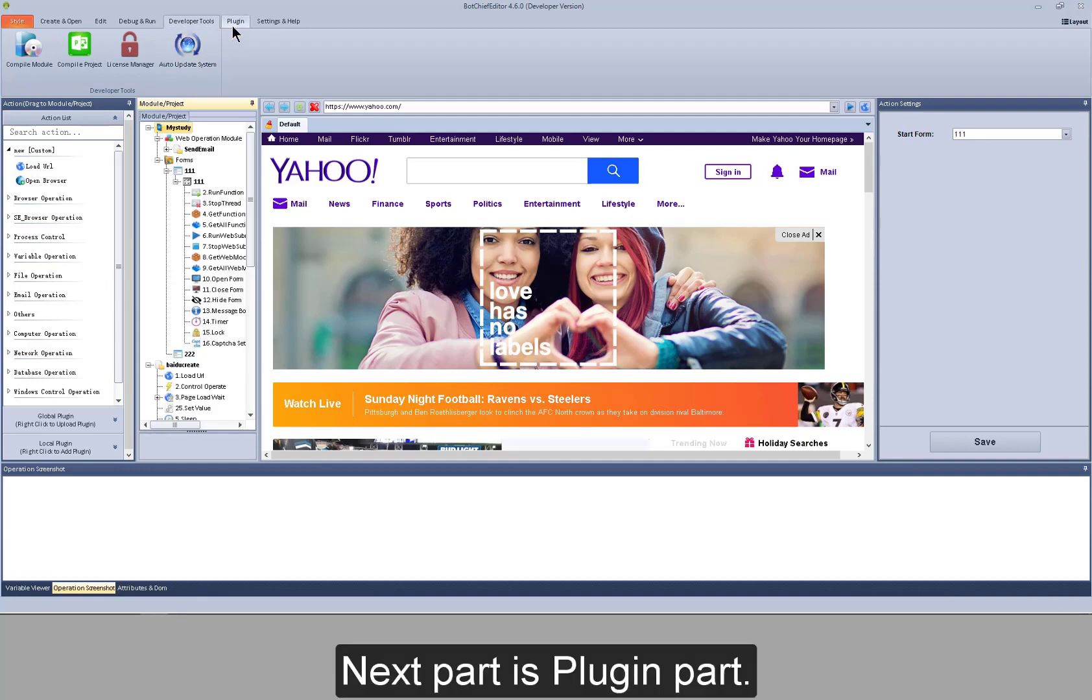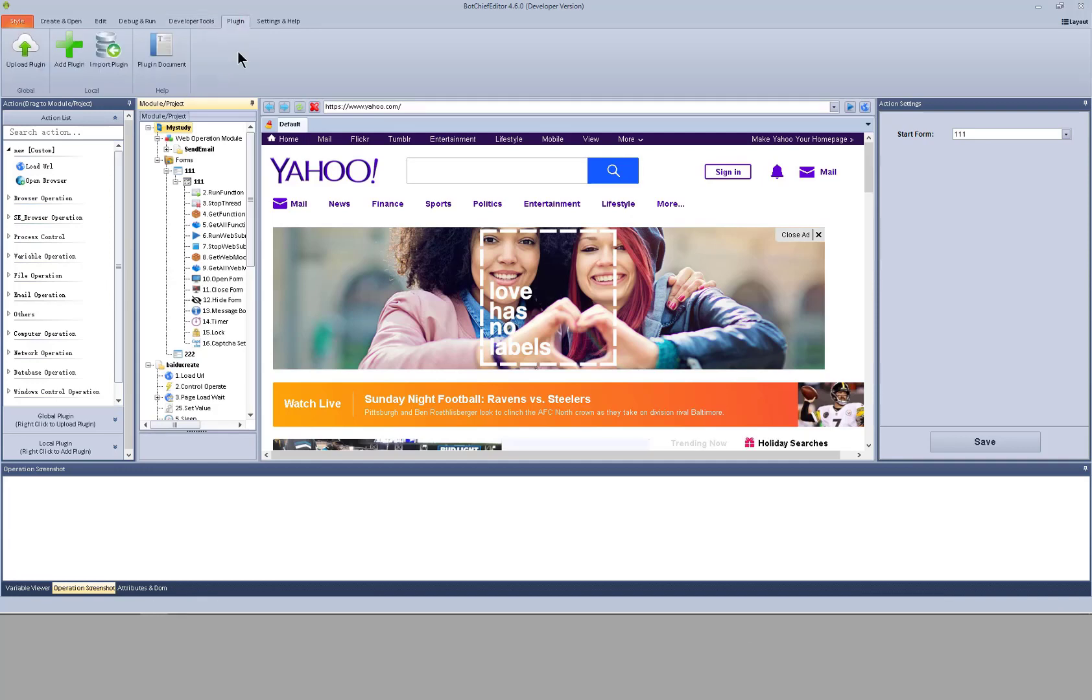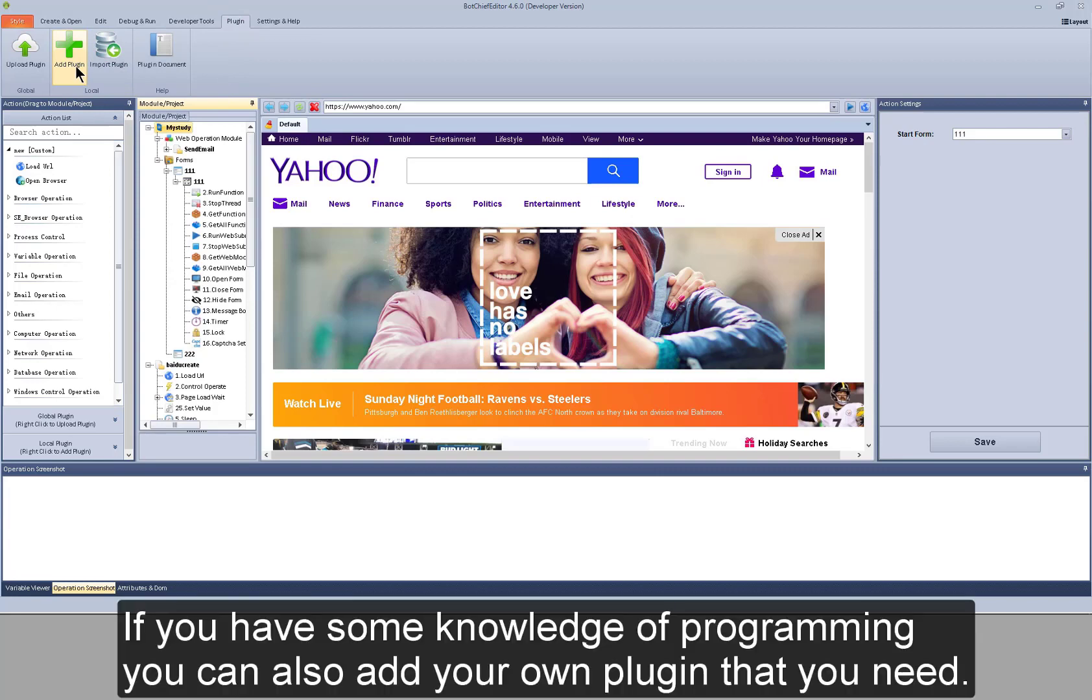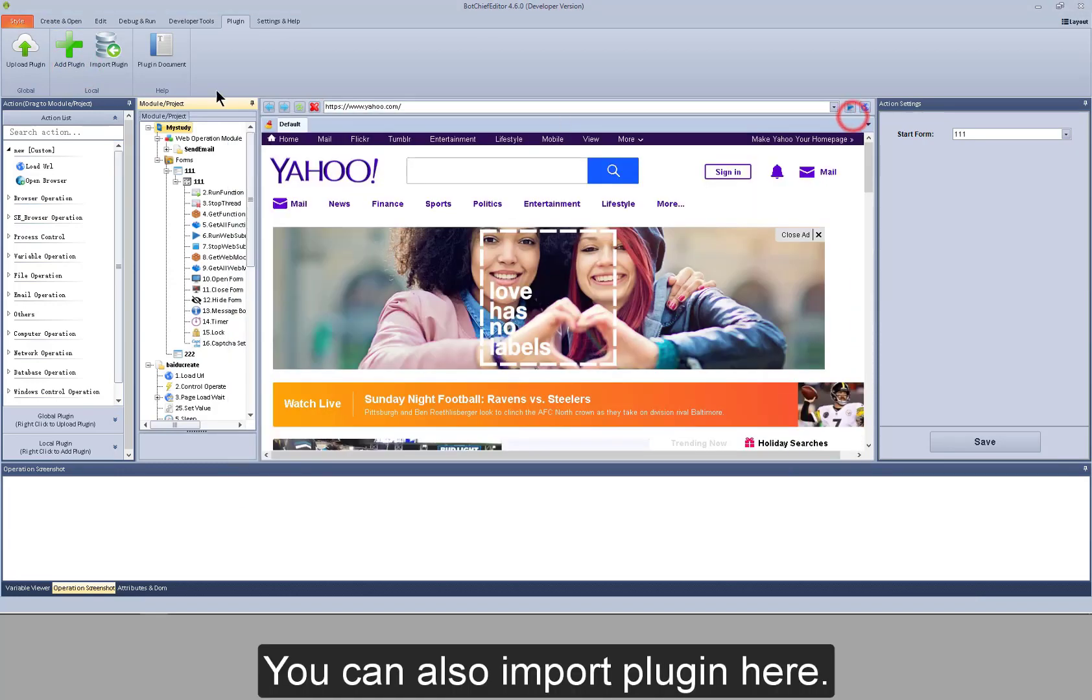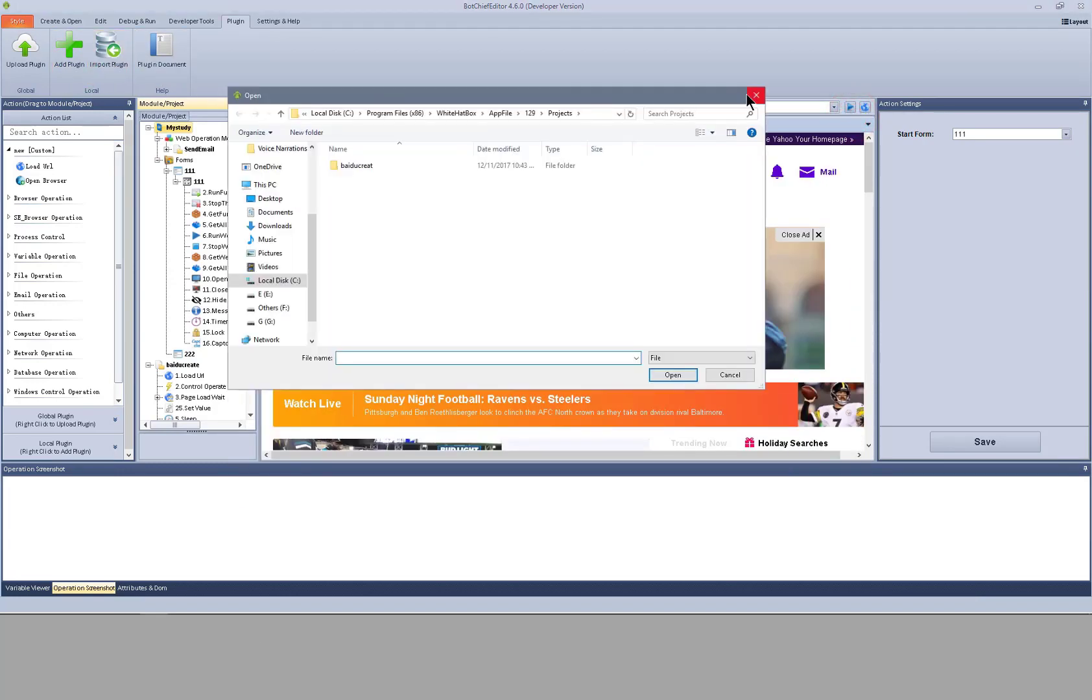Next part is plugin parts. If you have some knowledge of programming, you can also add your own plugin that you need. You can also import plugin here.